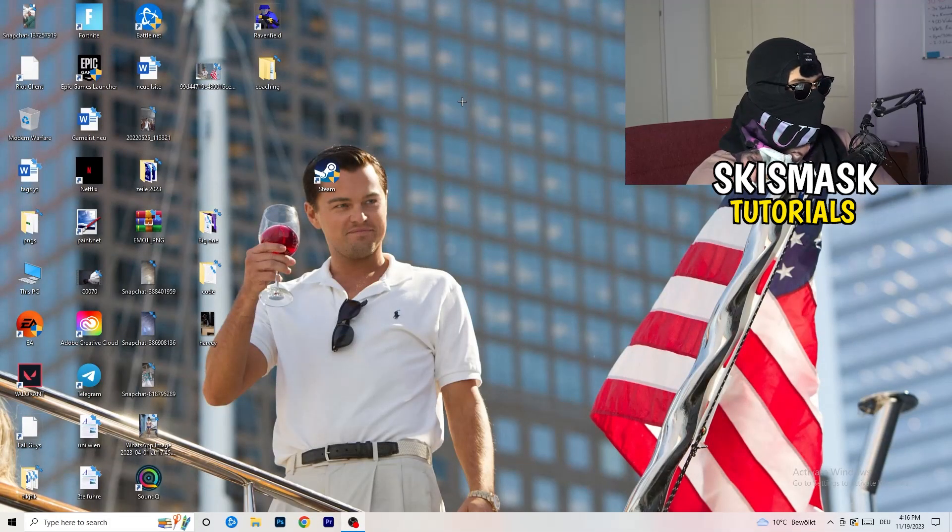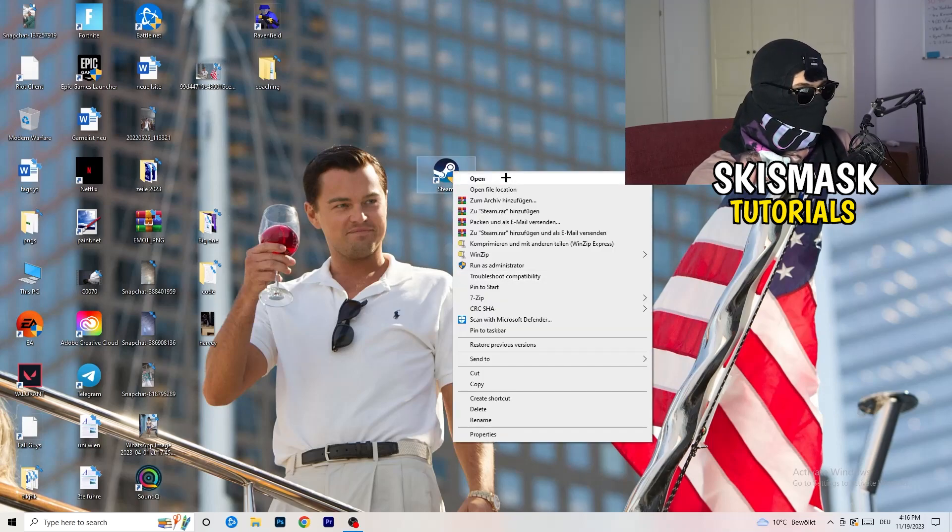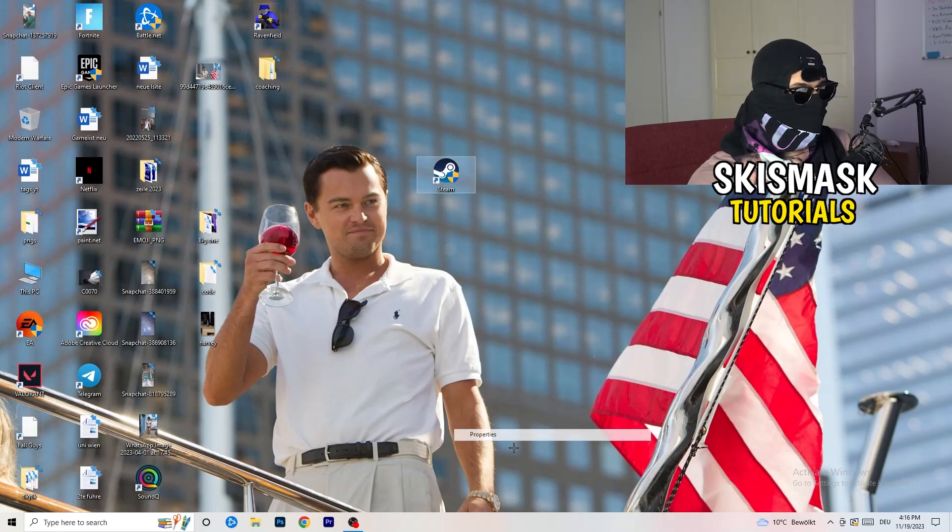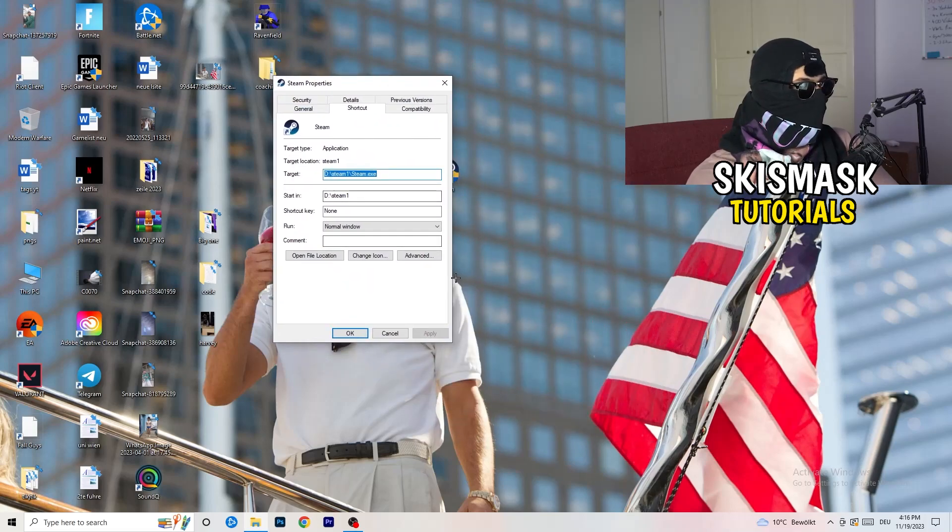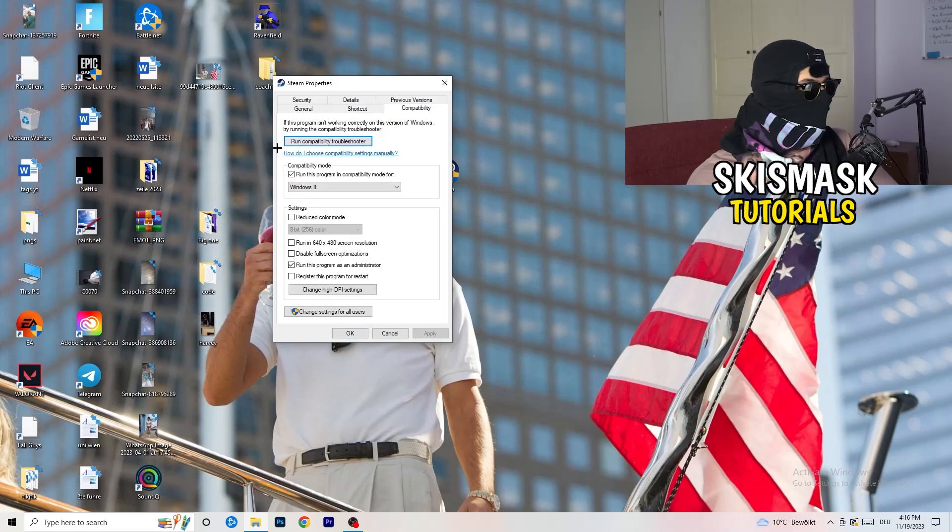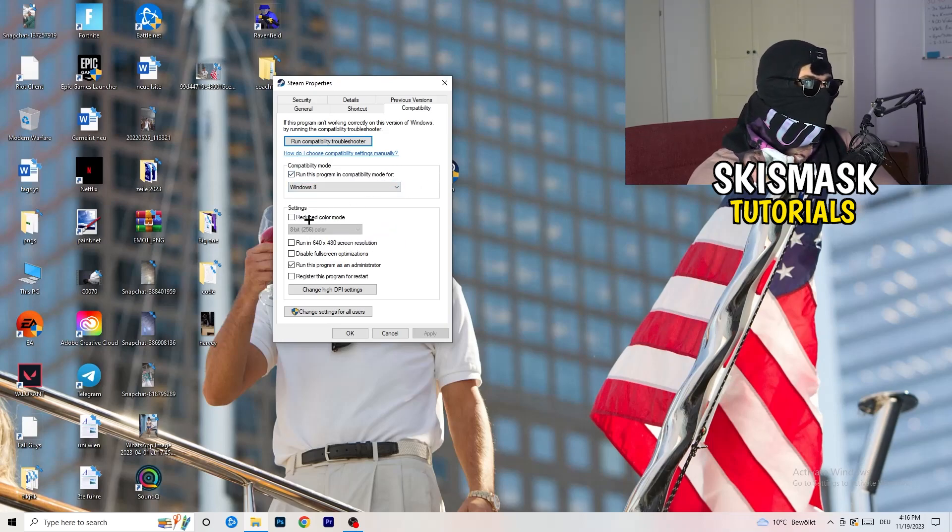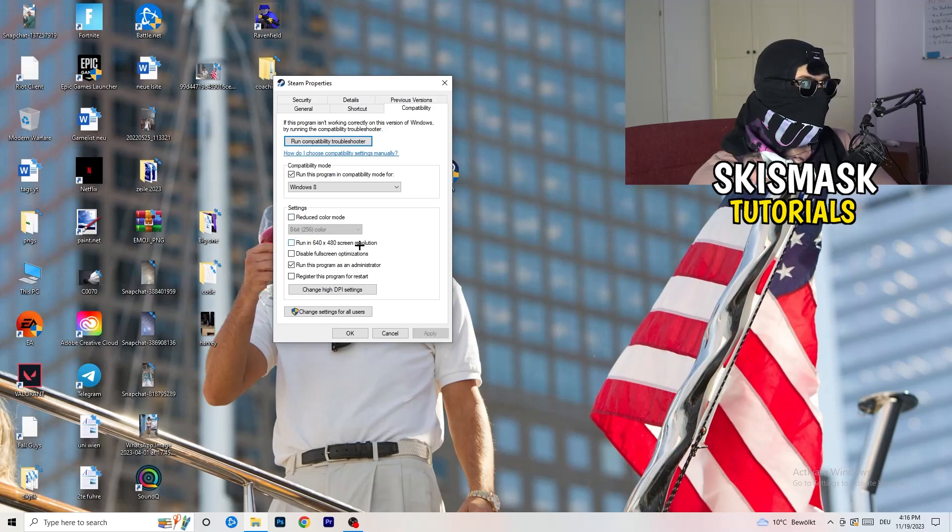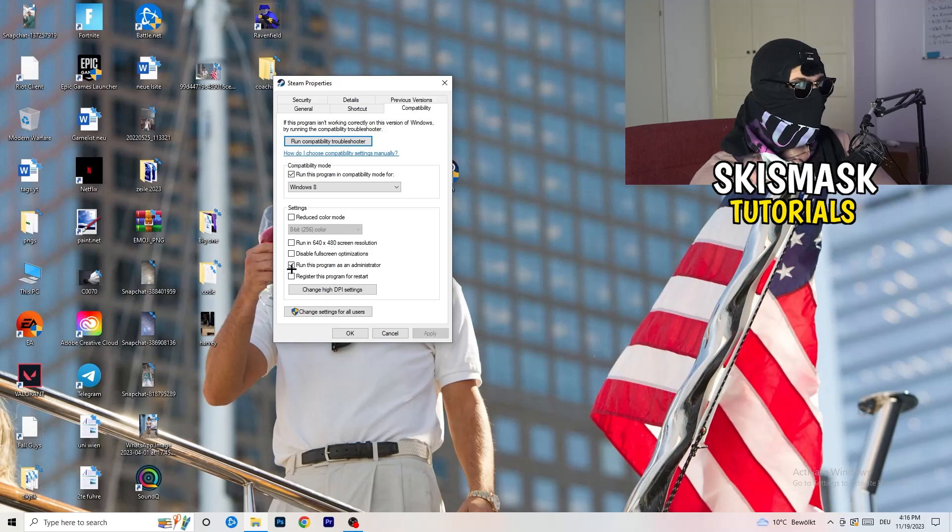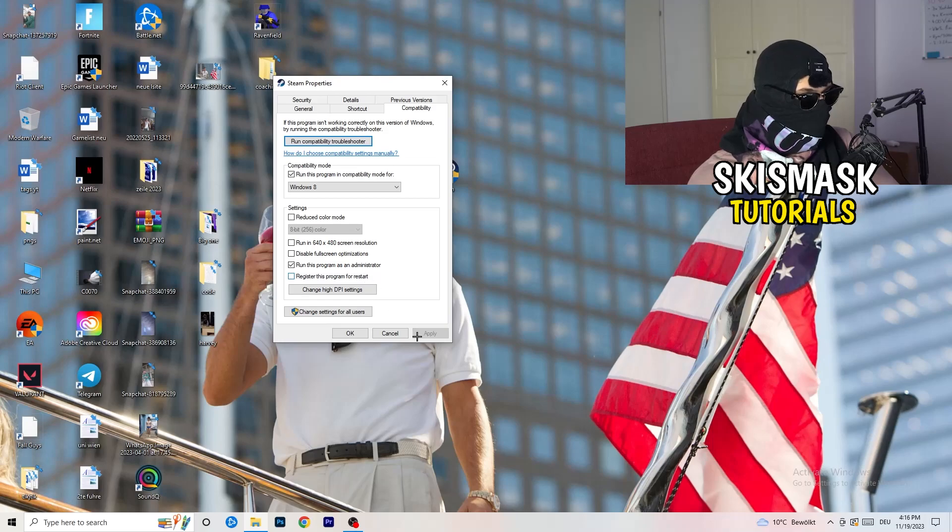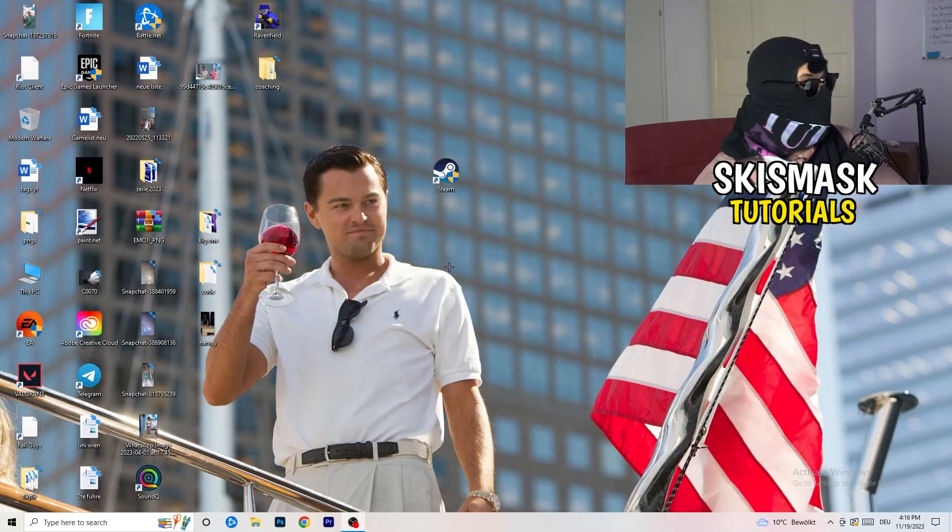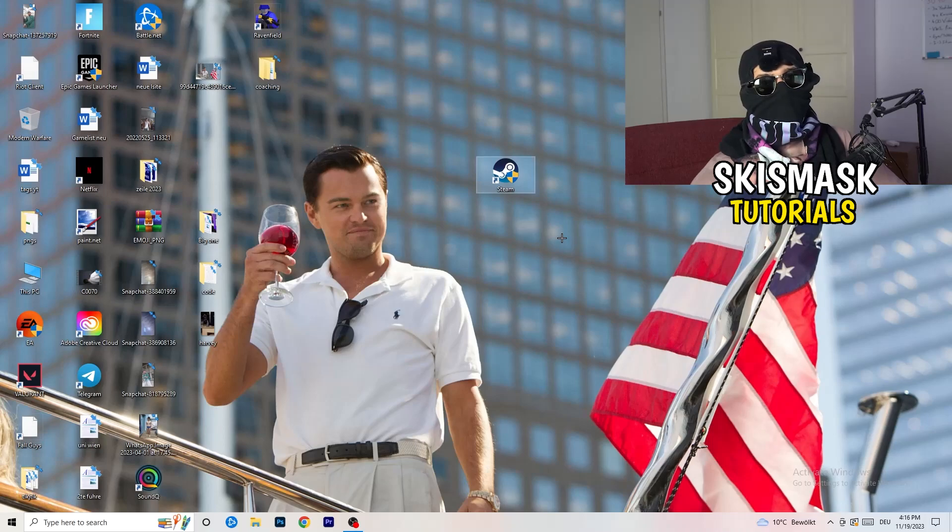If you're finished, end the settings. Take your launcher, which for me is Steam. Right click it and go down to properties. Click on compatibility. Copy my settings. Enable run this program in compatibility mode for the latest Windows version. For me it's Windows 8. Disable reduce color mode. Disable run this in 640x480 screen resolution. Enable disable full screen optimizations. Enable run this program as an administrator. Disable register this program for restart. Click apply and OK.